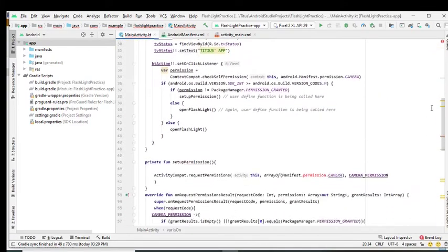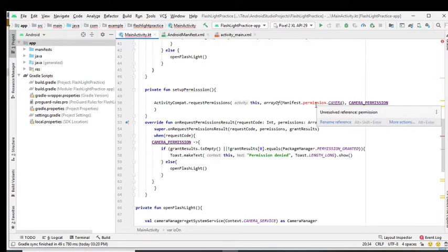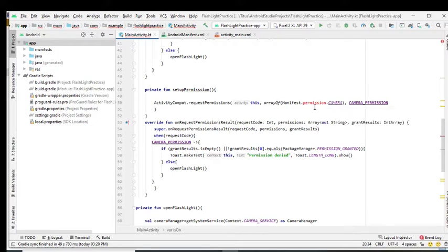So we have another error here. The keyword permission cannot be resolved. This is not because I made a typo this time around. It is because the right class has not been imported.